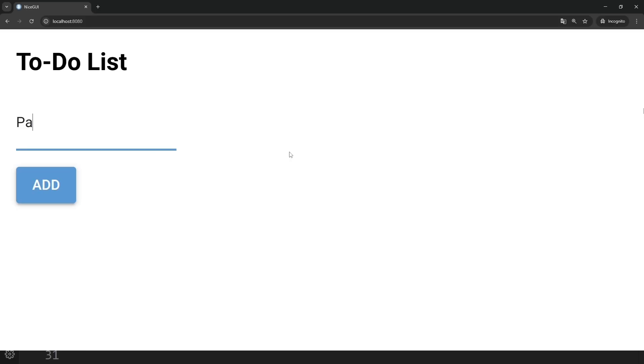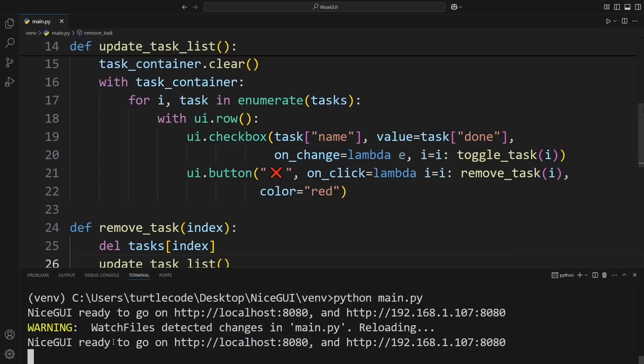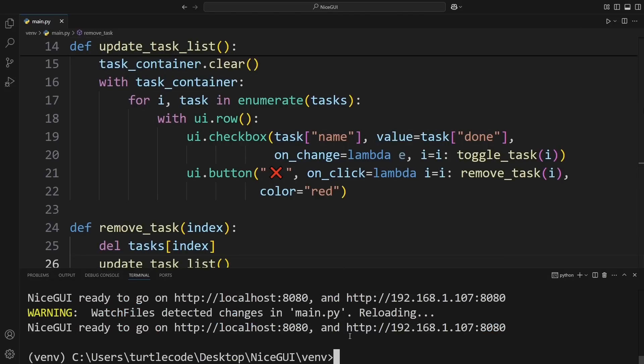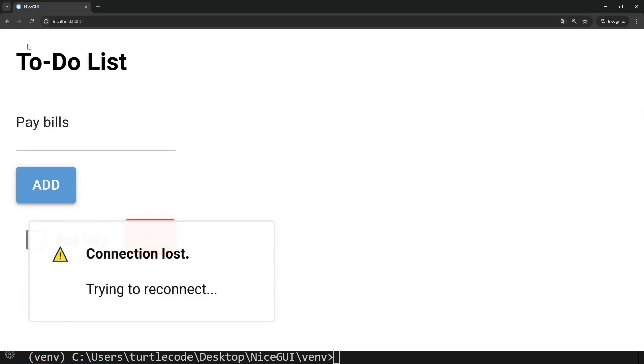For example, I'll add the task pay bills. Now, by pressing Ctrl+C at the same time, I'll stop the server.